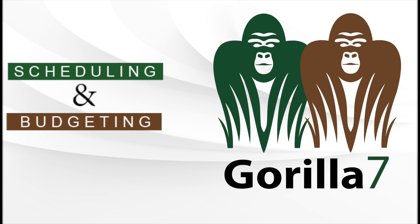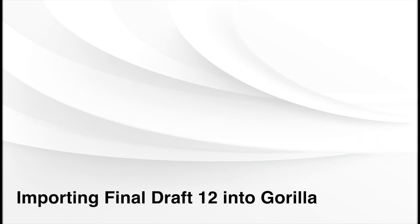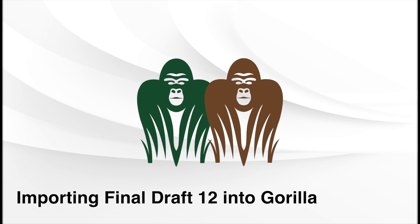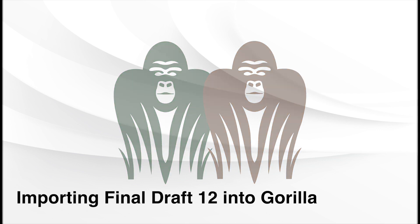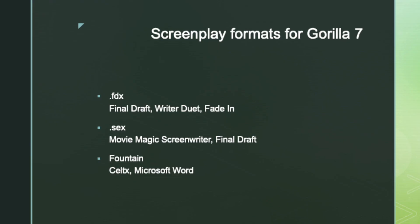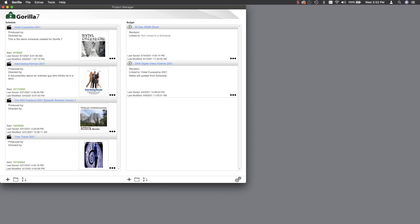Welcome to the Guerrilla 7 video series. In this lesson we're going to learn how to import a Final Draft screenplay into Guerrilla scheduling. The three file formats that Guerrilla accepts are the FDX file, the SEX file, and the Fountain format which can be used if we're using Celtx.